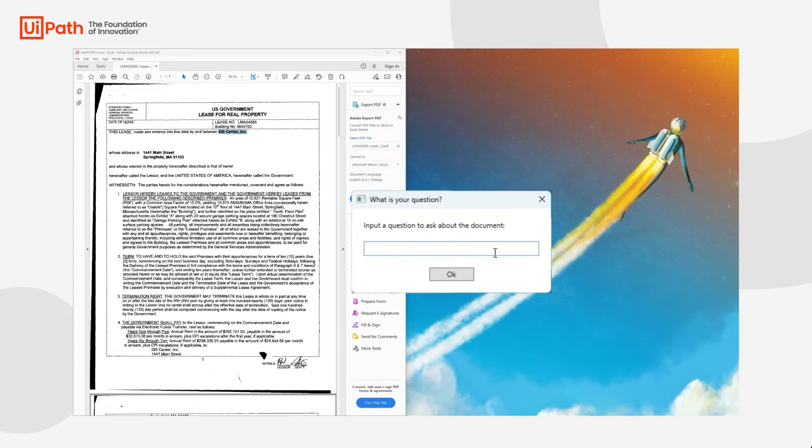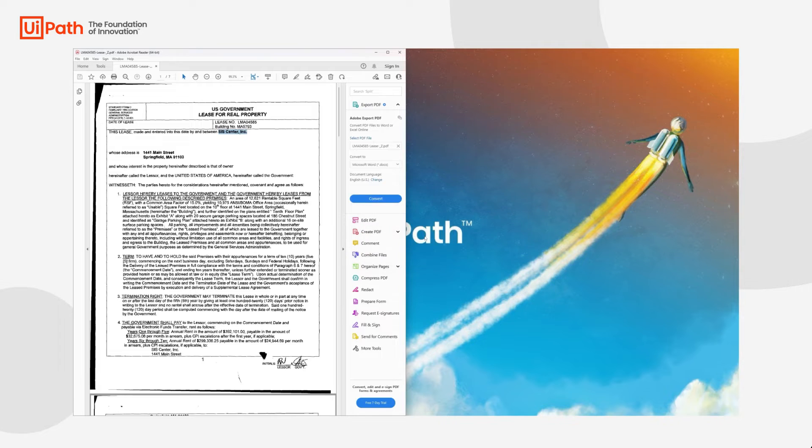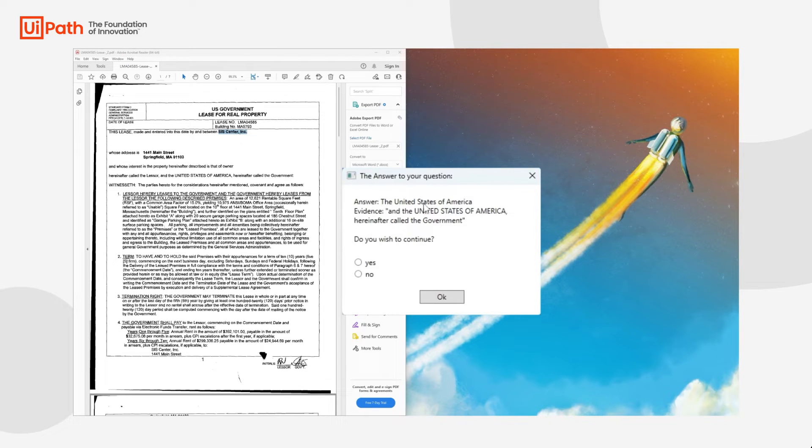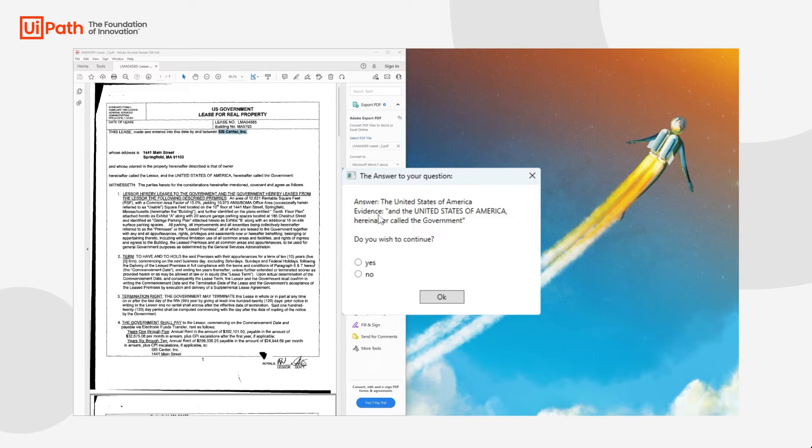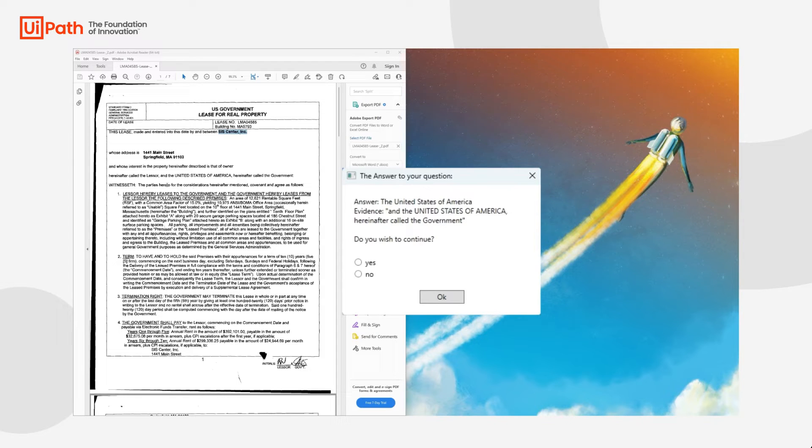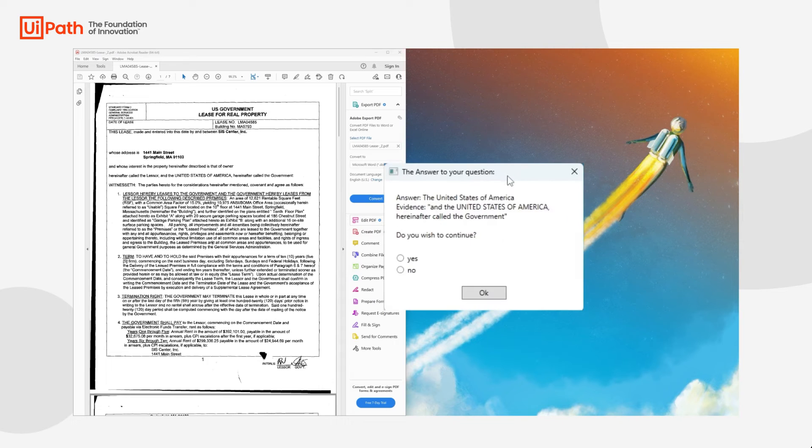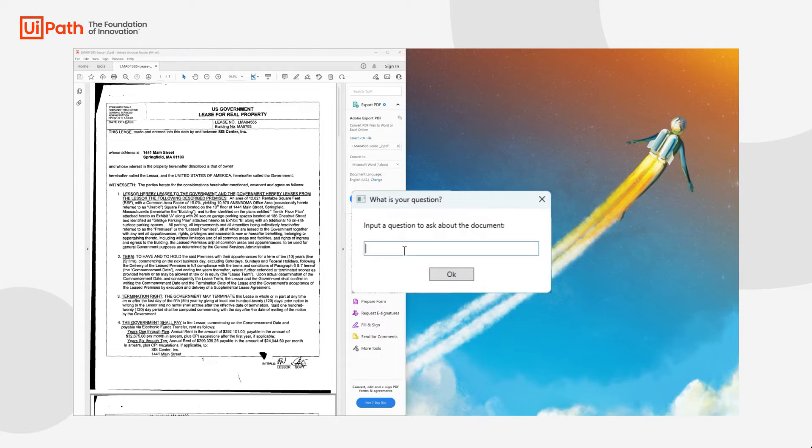And we will ask who is the lessee? Let's see. This should be the US government, and as you can see here, it states that it's the United States of America. We have the evidence, which is the United States of America, hereinafter called the government. And this is extracted from the actual document. Yes, we wish to continue.